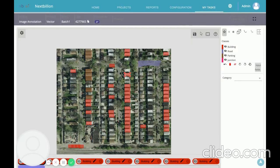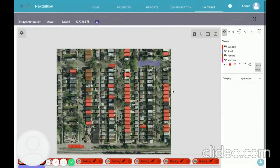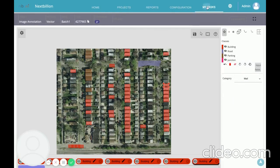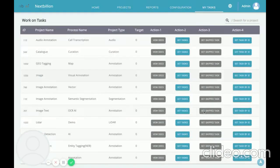For every object that is annotated, you can also capture attributes along with it. For example, for this building: what category is it — an apartment, a mall, a shop, or a hospital? Let's say this one is an apartment and another is a mall. So for each annotated object you can capture its own attributes.